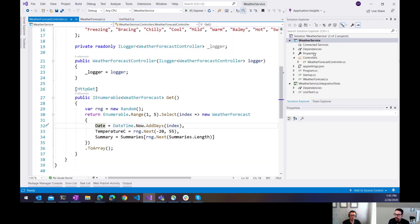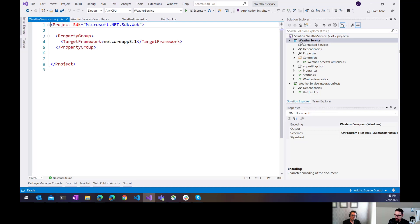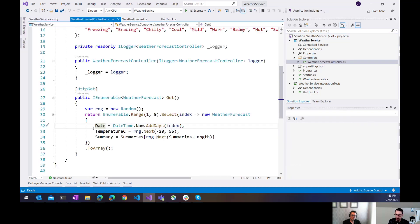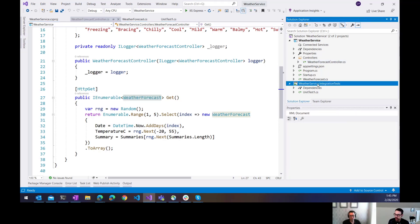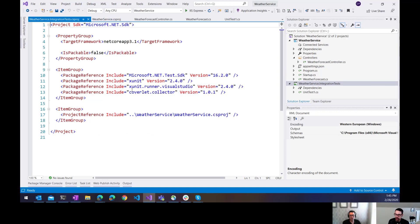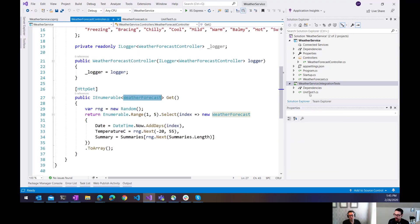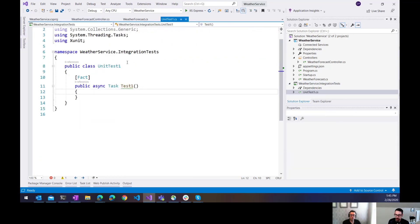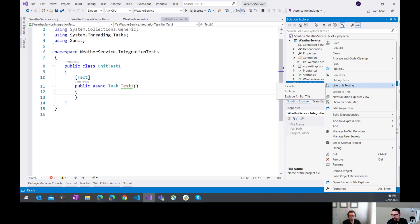What I have here is just a really simple file new project and it stubs out that sample weather service here. We call the get method, it's going to return five random weather forecasts. And then I created an integration test project here. That's just your typical x-unit test project here. So nothing fancy there and it dropped in a simple unit test. So what I'm going to do is pull in Alba and then just show how we can use it to test that controller of ours.